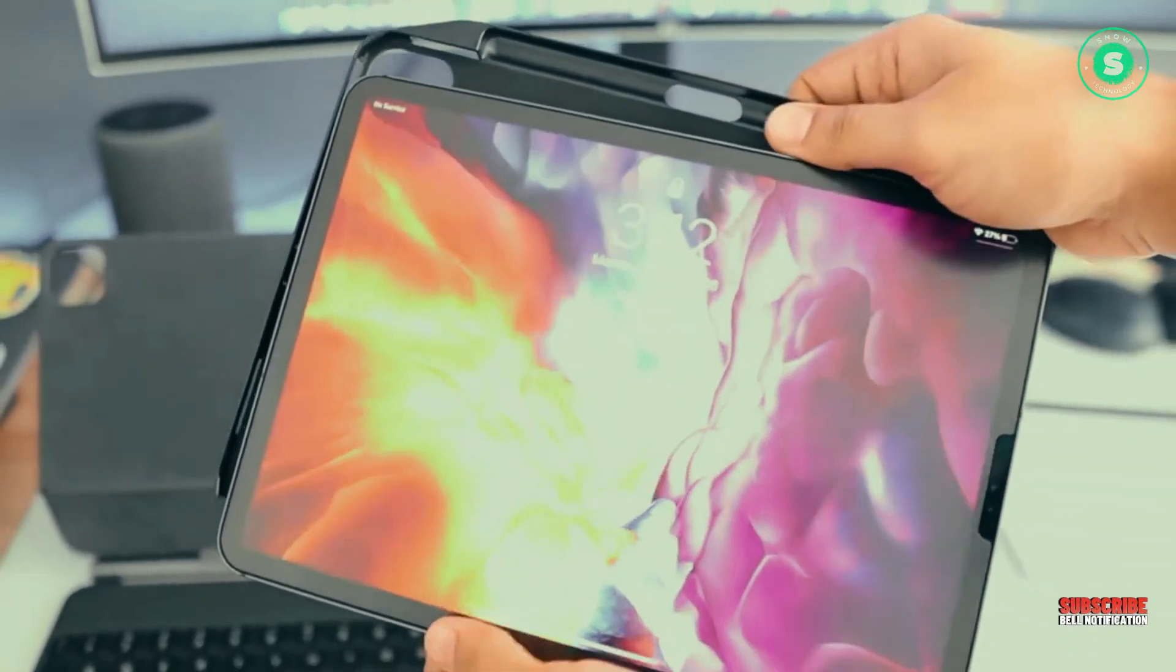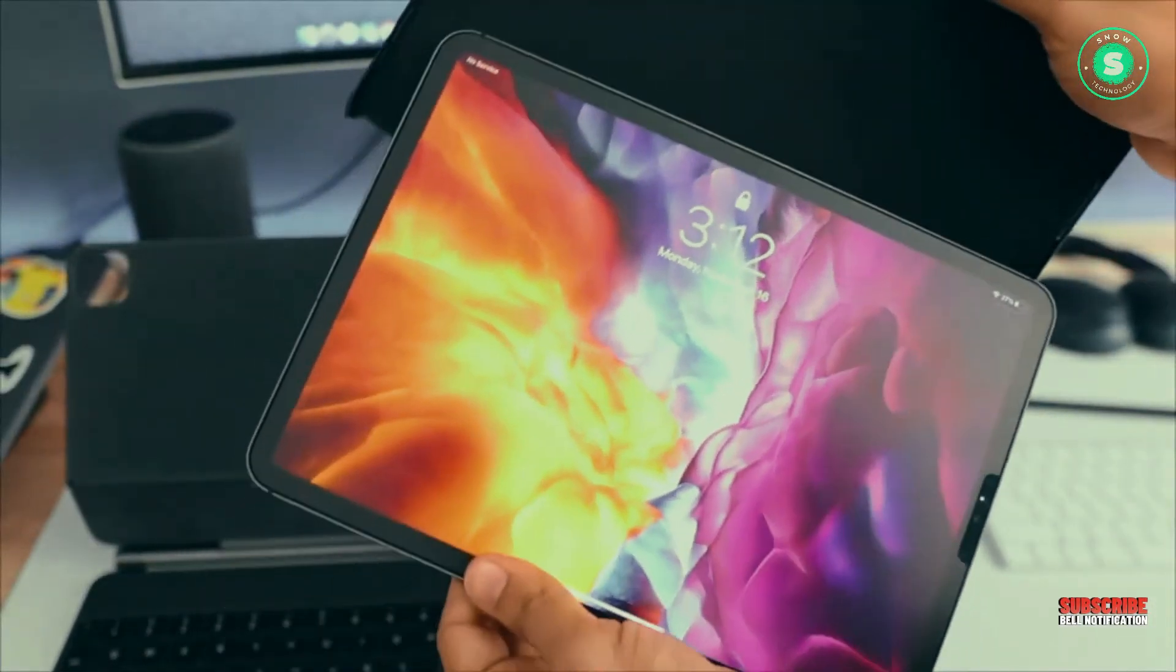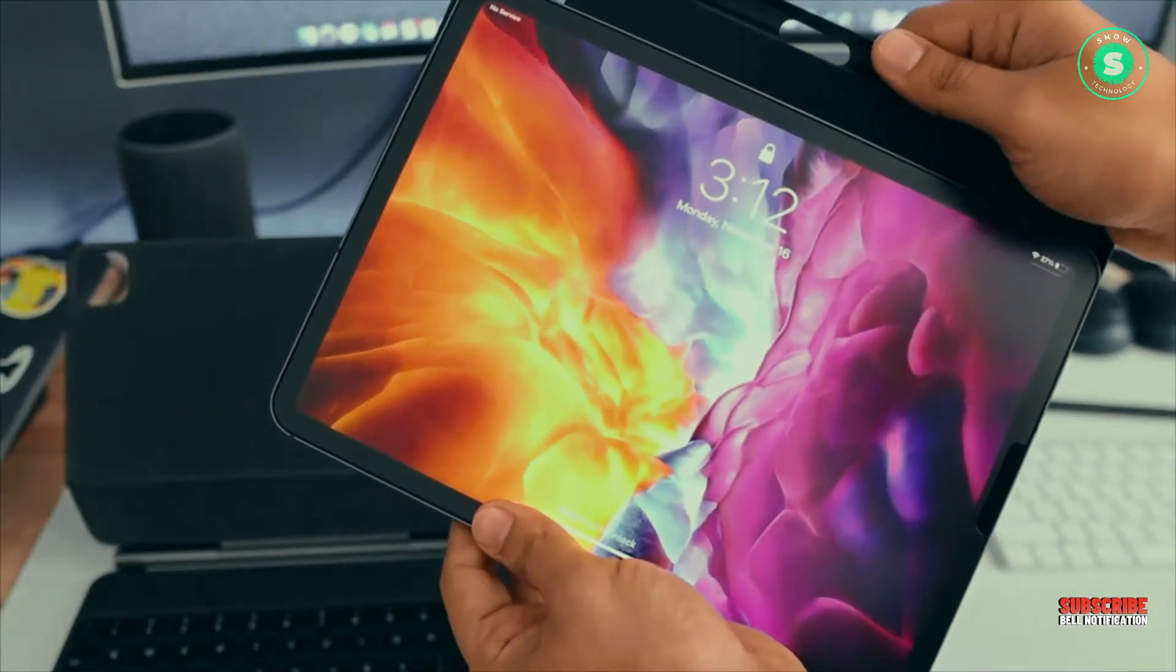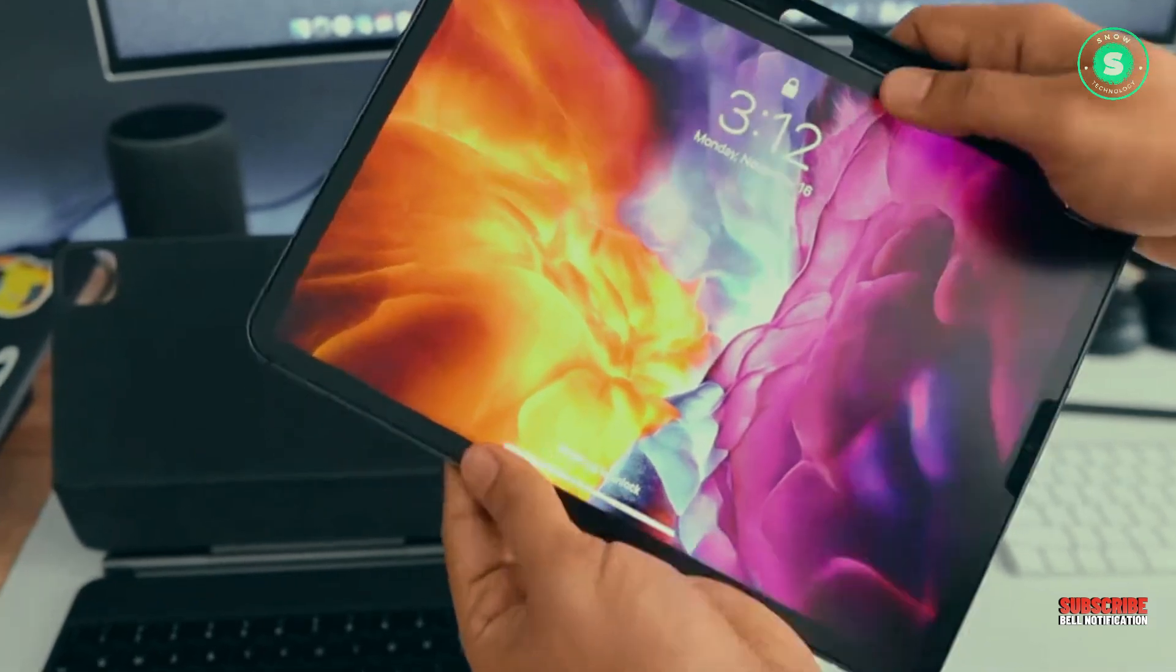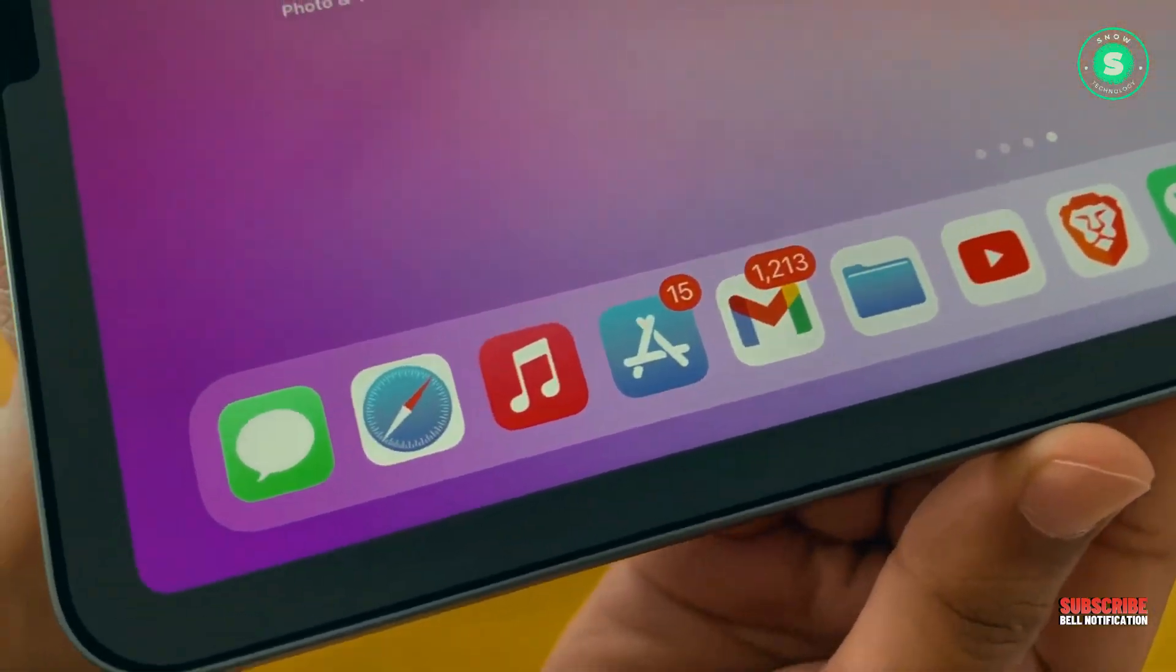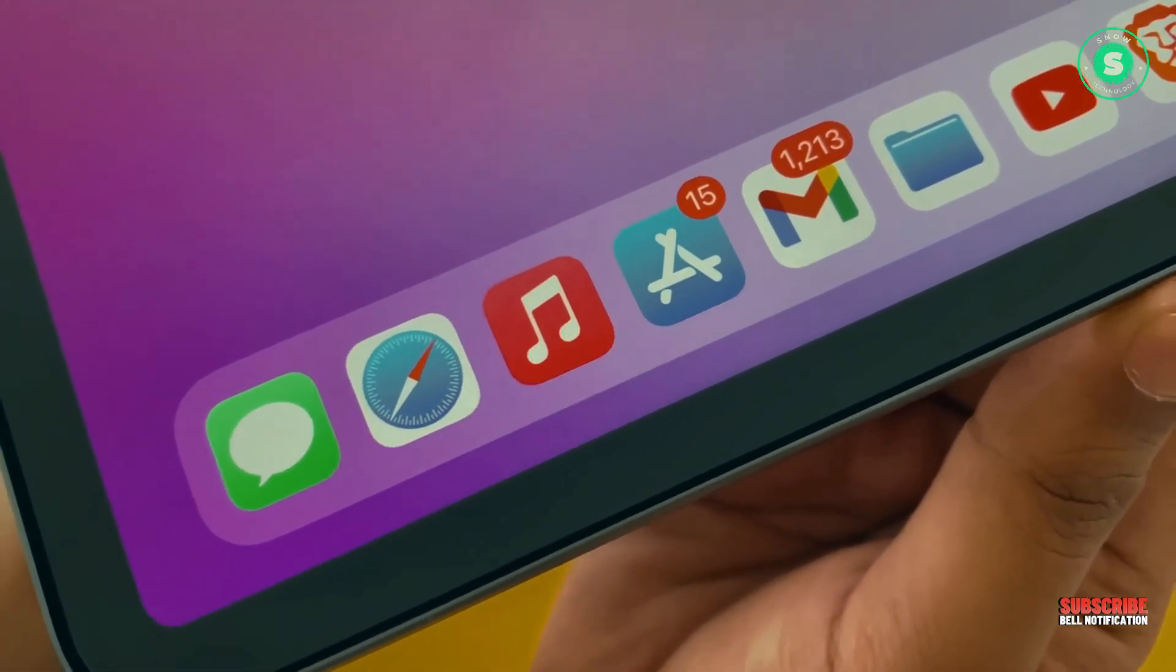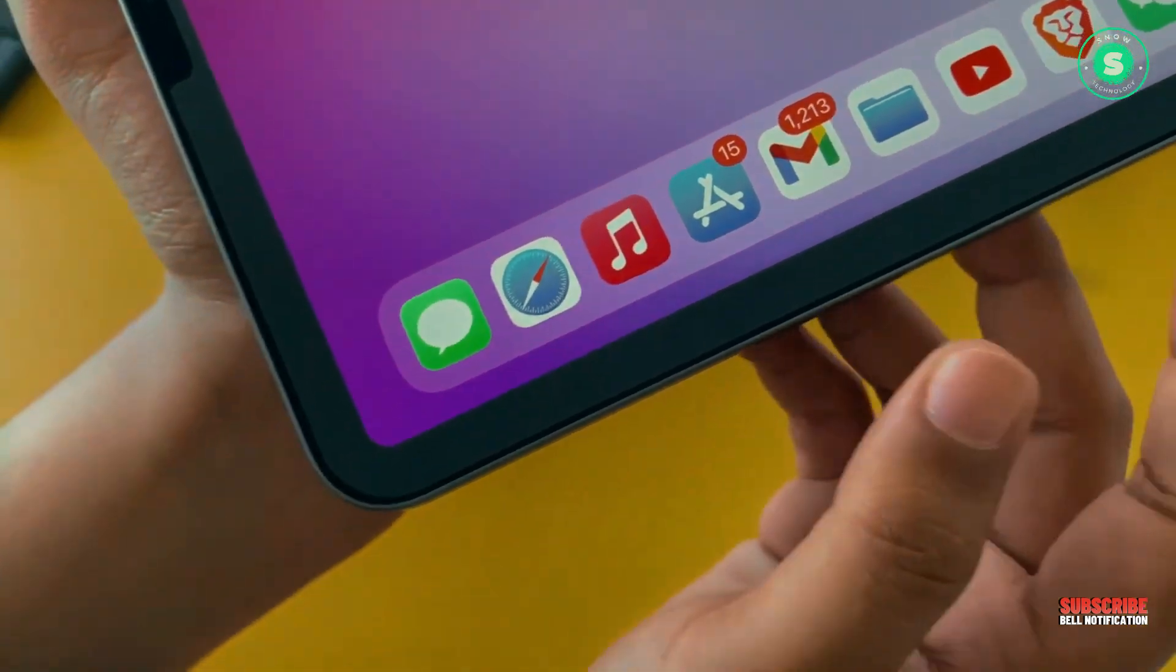According to a recent leak from a Weibo user known as Instant Digital, Apple's forthcoming iPad Pro models are expected to introduce a matte display option, a first for the product line.